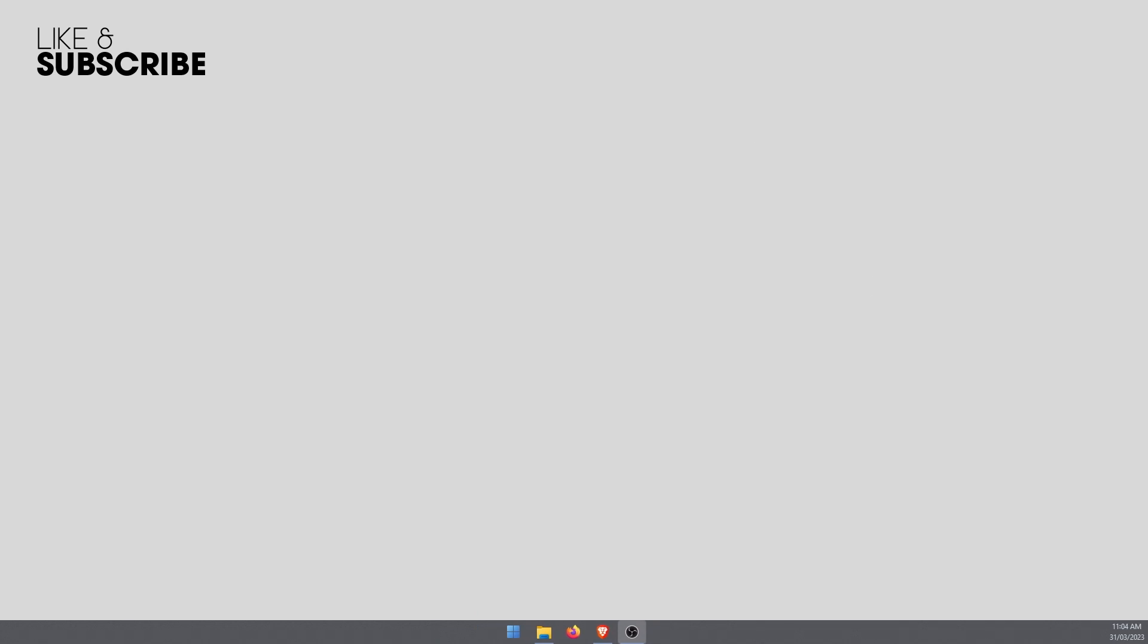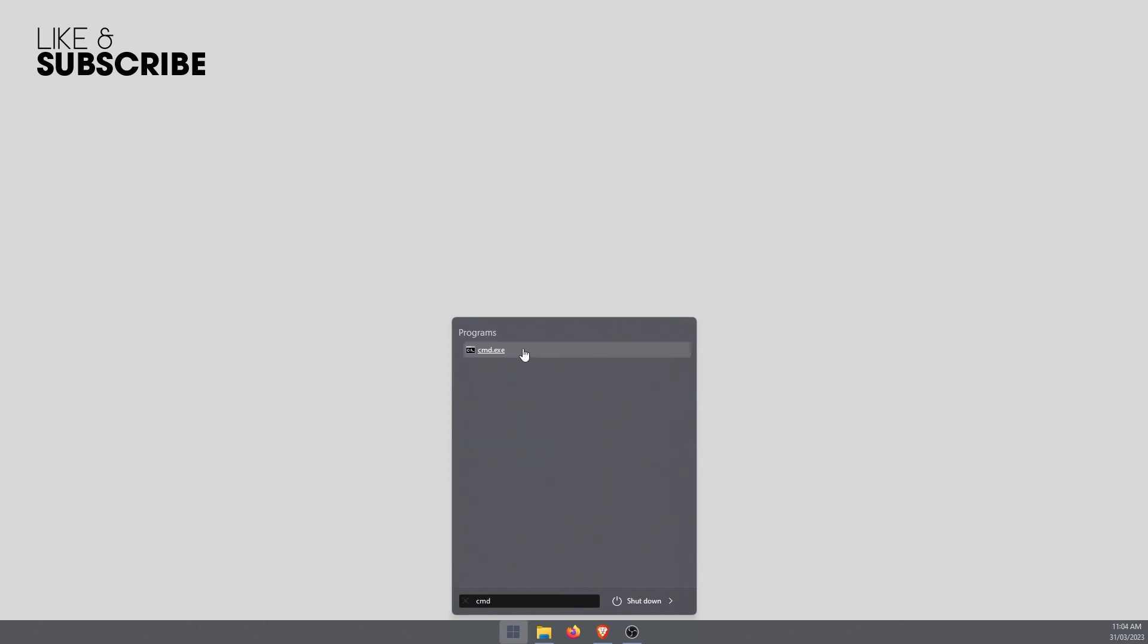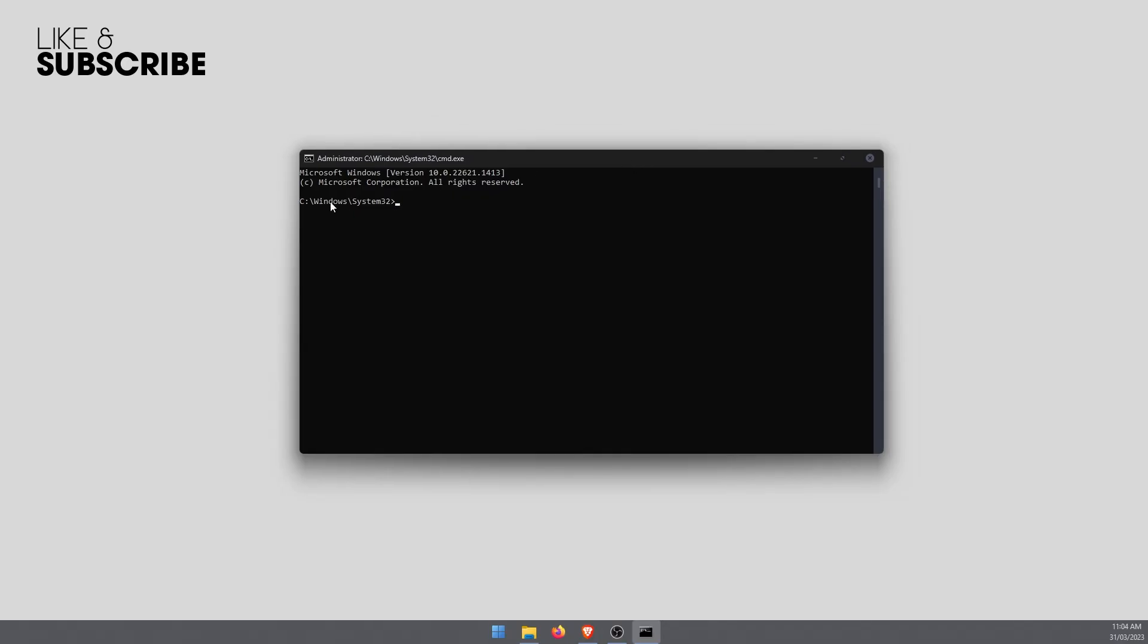I'm just going to close this window and the next thing we'll do is open command prompt. Go to the start menu, type CMD, right click, select run as administrator, accept the security prompt. That will open the command prompt window.